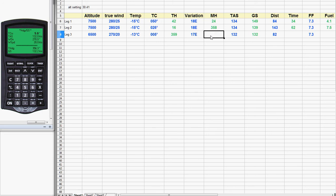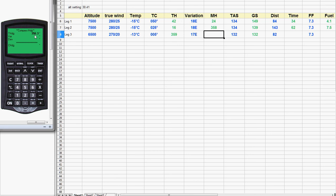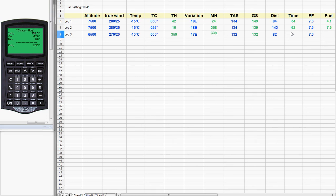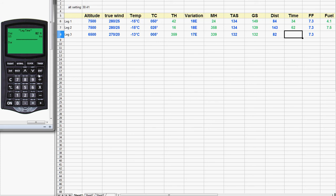Time to do the compass heading. We go back to compass heading, number 3. The true heading is already there. For variation, notice it changed a little bit — so we change that to negative 17. Enter. I'll leave the deviation at 0. The magnetic heading is 339. Now we're ready for time — item number 4. The distance on this leg is 82 miles, so we enter 82. The ground speed is already there. 37 minutes and 13 seconds — we'll round that off to 37 minutes.